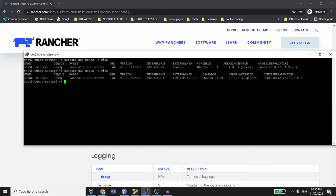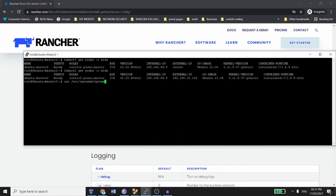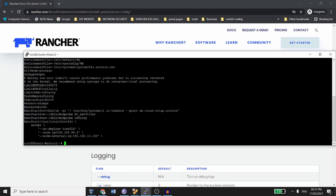Now everything has changed to what we configured. If you want to verify, check the systemd k3s service file once more. You can see the IP addresses: this one is the internal IP address and this one is the public IP address.